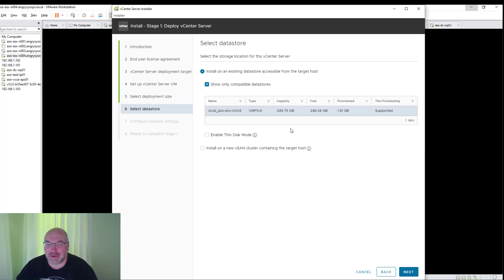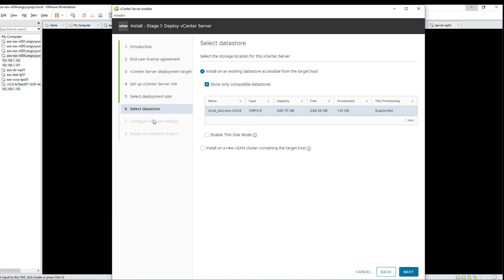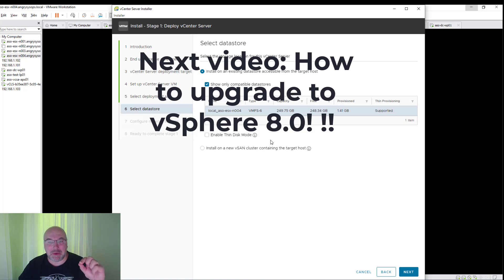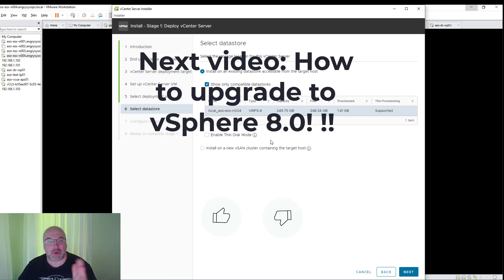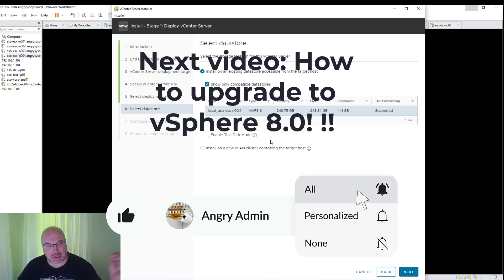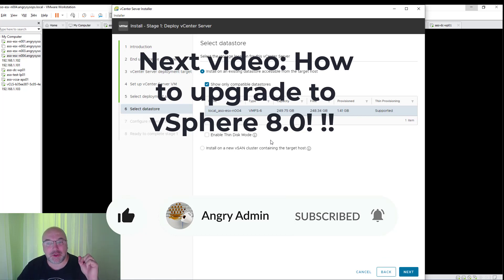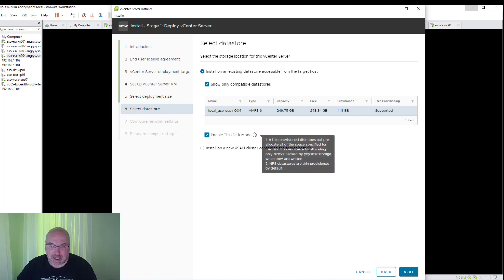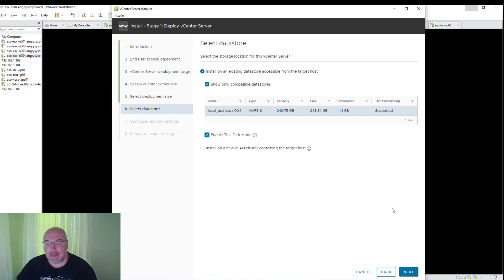We choose the datastore here. In the next video — and I encourage you to subscribe to my channel and click the notification bell — I will show you how to update your vCenter 7.0 to 8.0. So hit the notification bell not to miss that video. Let's check enable thin disk mode and continue.